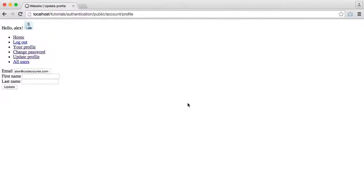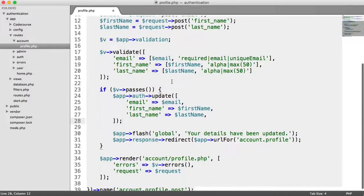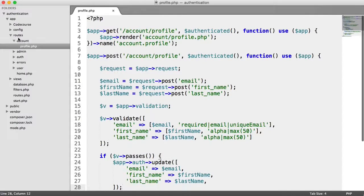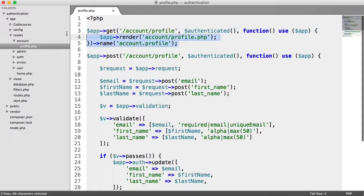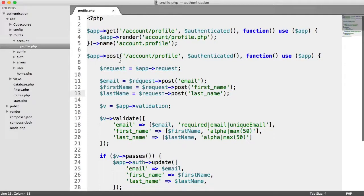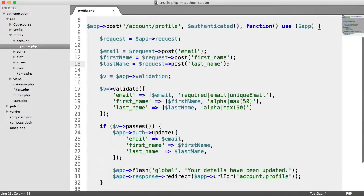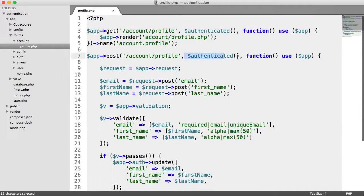We have some fixes to add to some of the routes within our authentication system, and this mainly relates to redirecting a user. Most of the time this is going to be okay, and I'll try and explain why this is necessary. If we go over to our account and profile route, this is the route where we update our profile details. We have the route here to display the page, and then we have our post route which allows us to actually update the user's details when they're authenticated.